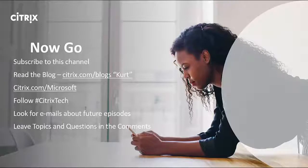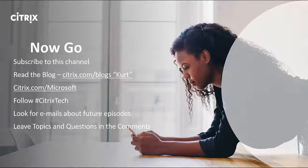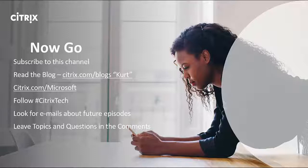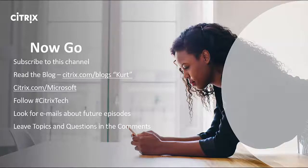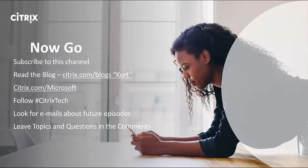Special thanks to our guest, Kurt Moody today to talk about Office 365. Don't forget, subscribe to this channel to get updates on more Tech Talks To Go. Read the blog, citrix.com/blogs, and just look for Kurt Moody. Also, go to citrix.com/Microsoft for your one-stop shop for all collateral Citrix and Microsoft related. Follow us on Twitter. Look for emails about future episodes. And don't forget, leave your topics, questions, and comments down below in the comment section. Also, don't forget to subscribe. It's one click.